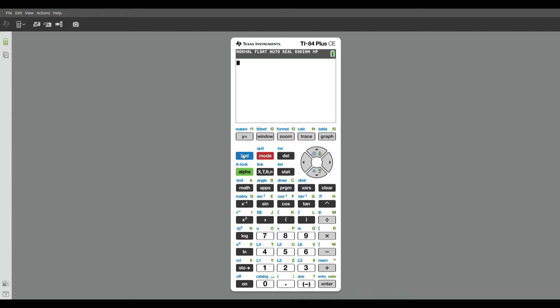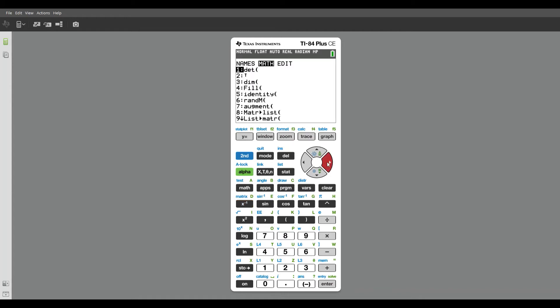So second mode. If I want to go back into matrices, you can see that matrix A, there's already a matrix in there for matrix A. What I want to do is scroll over to edit, and I want to edit matrix B.